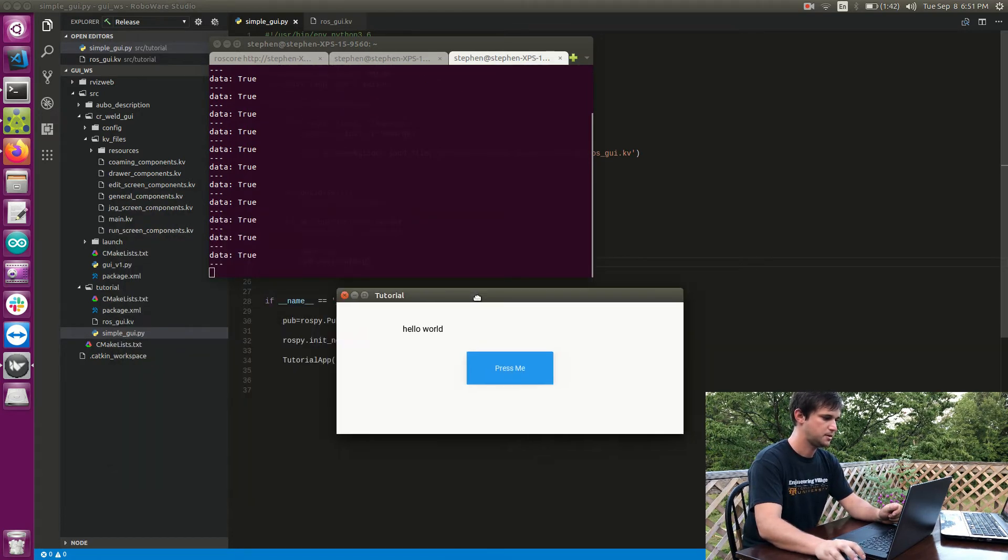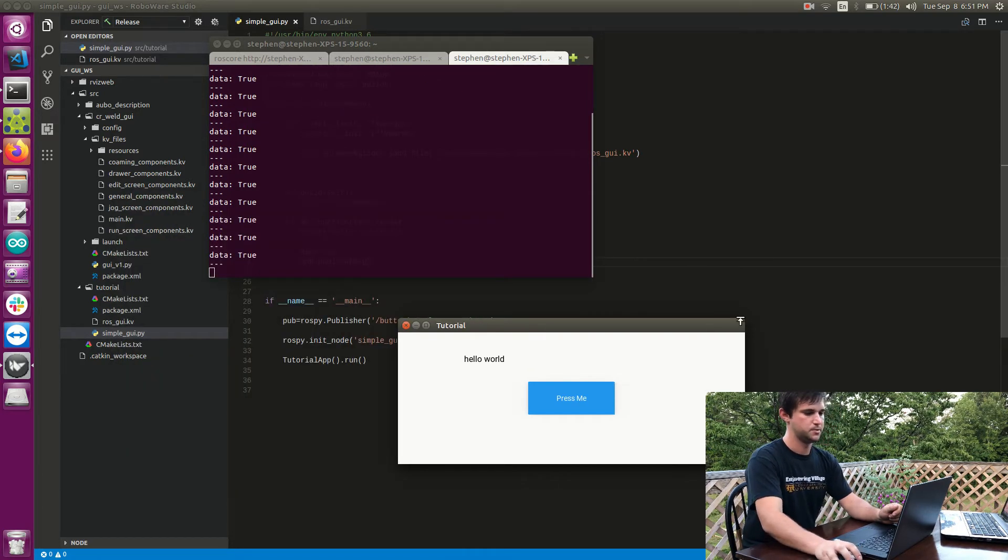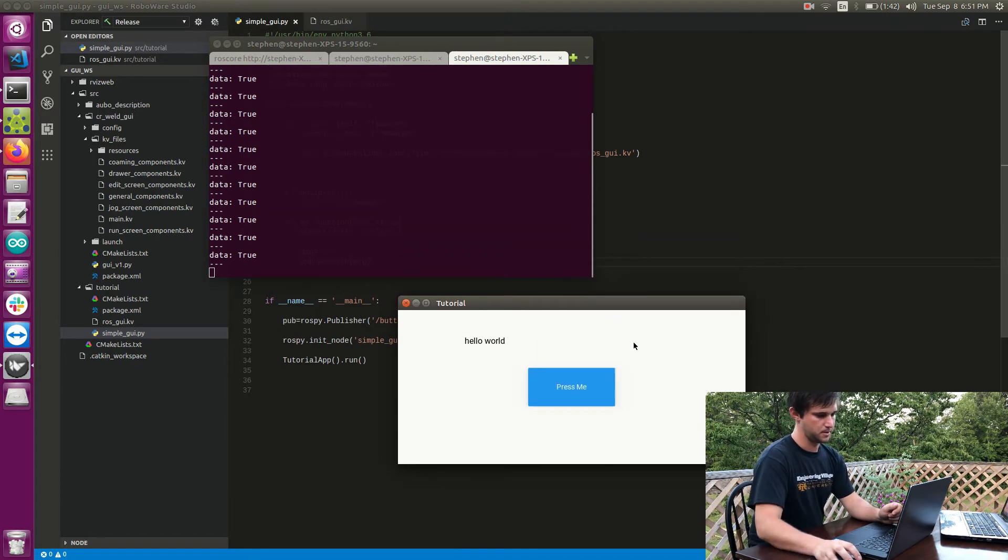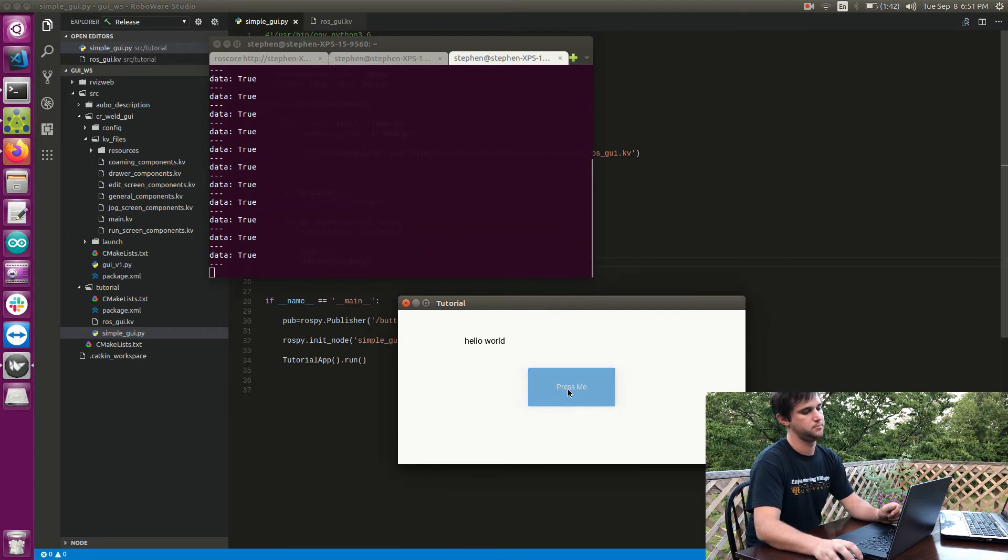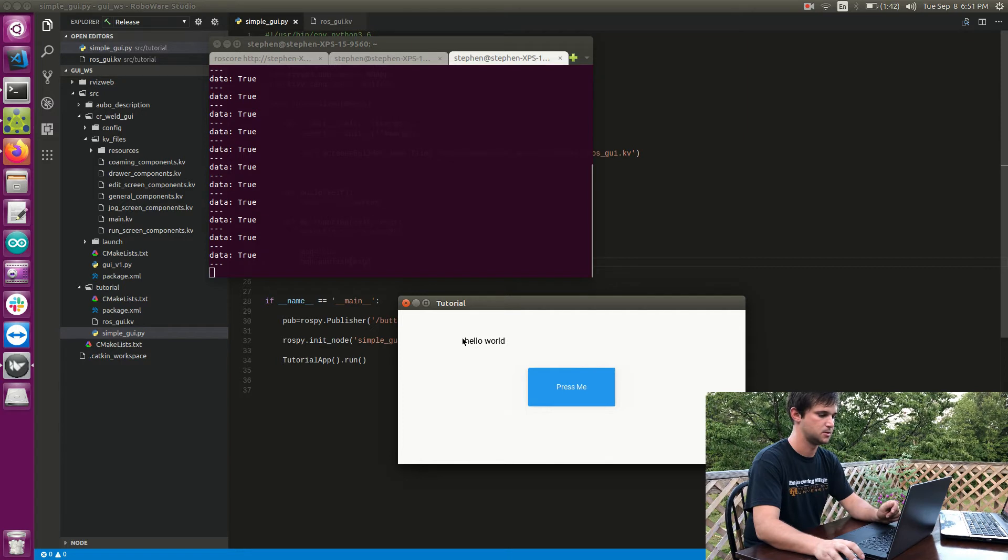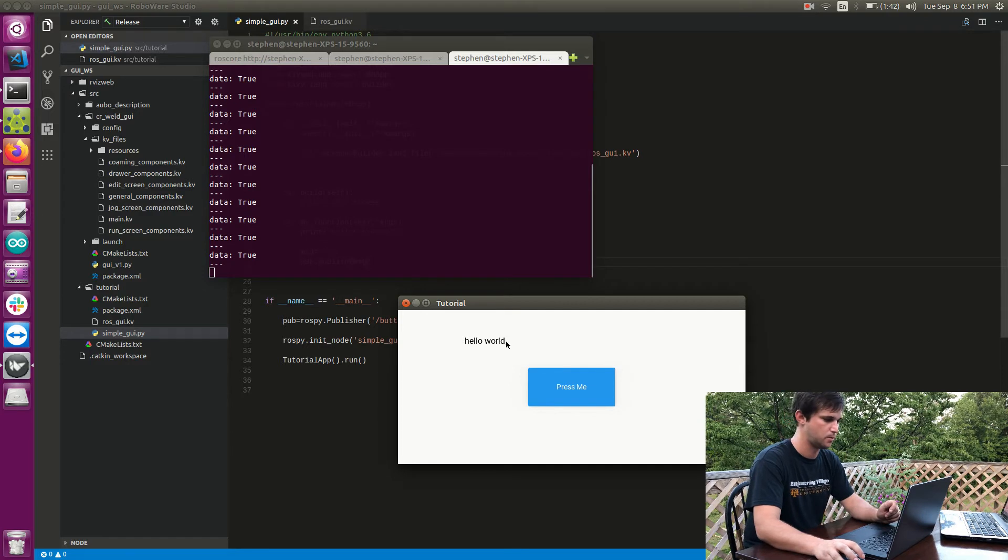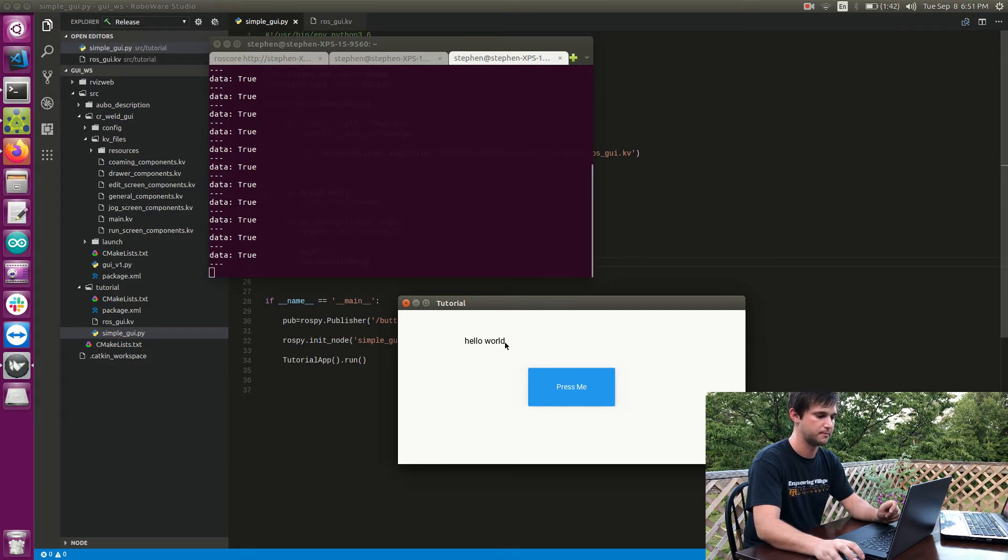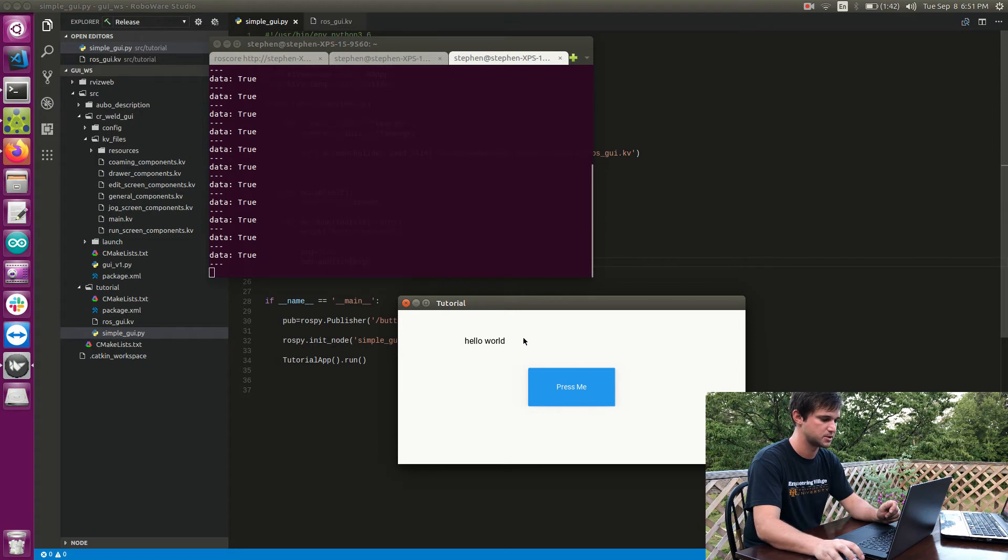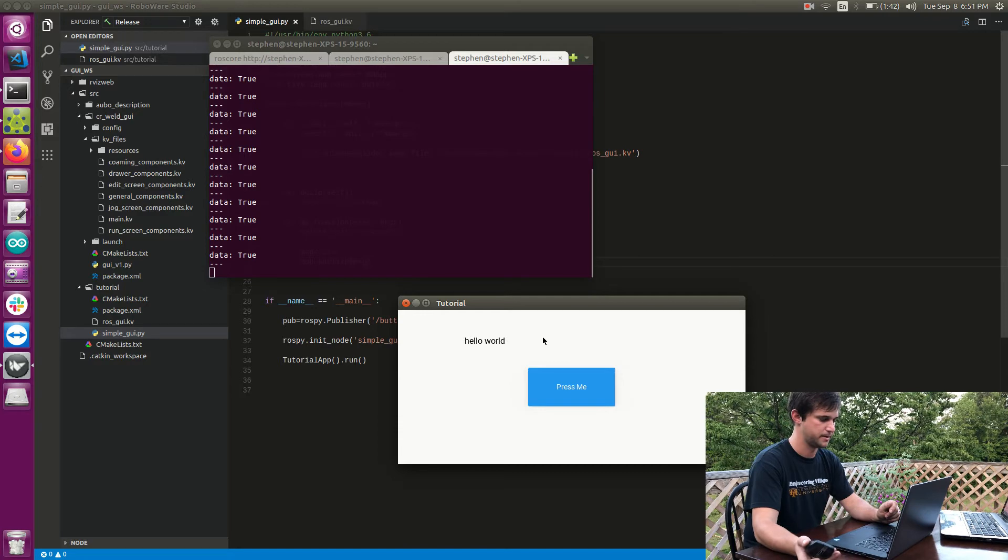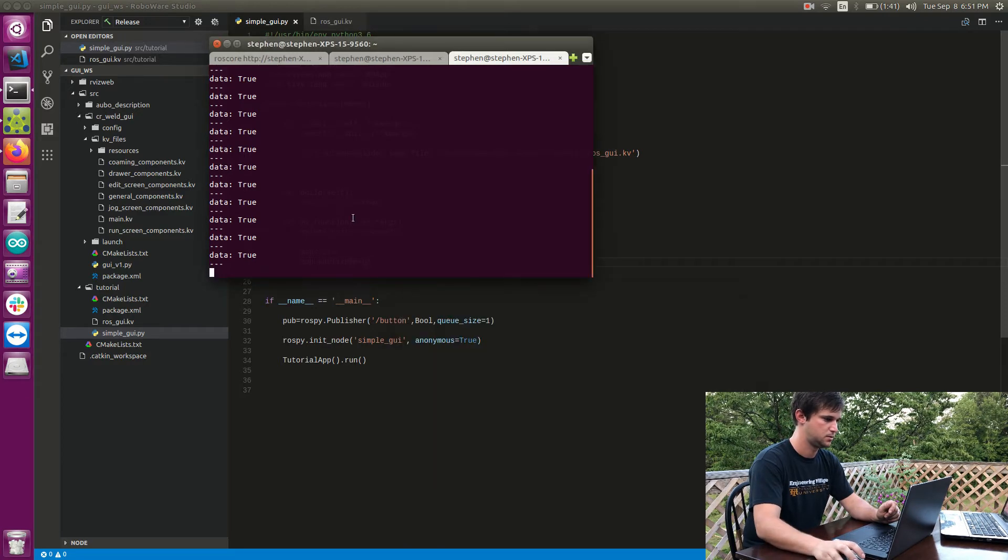Okay, so another thing you might want to do is instead of publish something you might want to subscribe to something. So maybe where it says hello world we would like to subscribe to some topic, or maybe we just want to be able to change this programmatically from Python. So that's what we'll look at first actually. So maybe when I press Press Me we'll make hello world say button press.